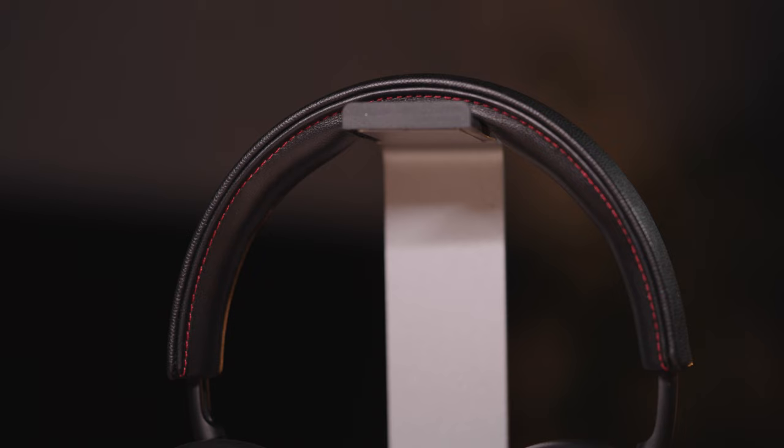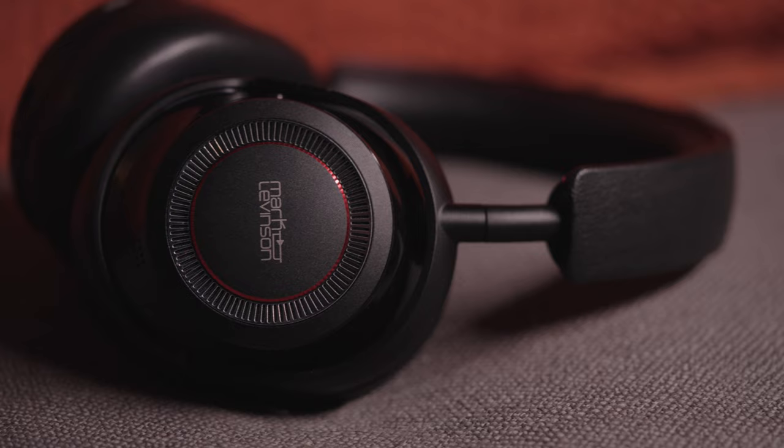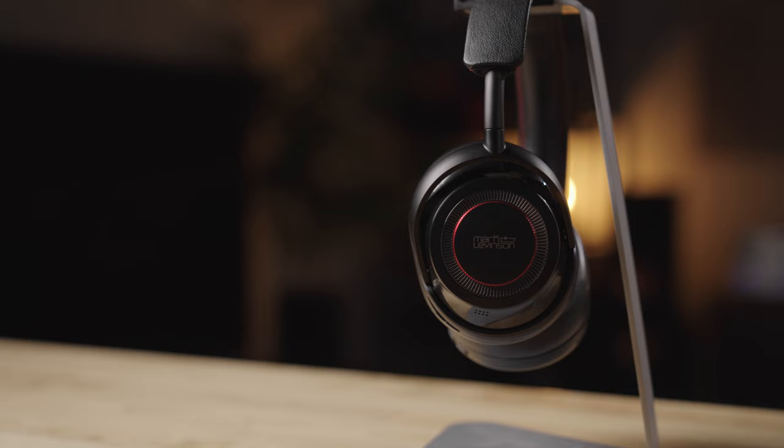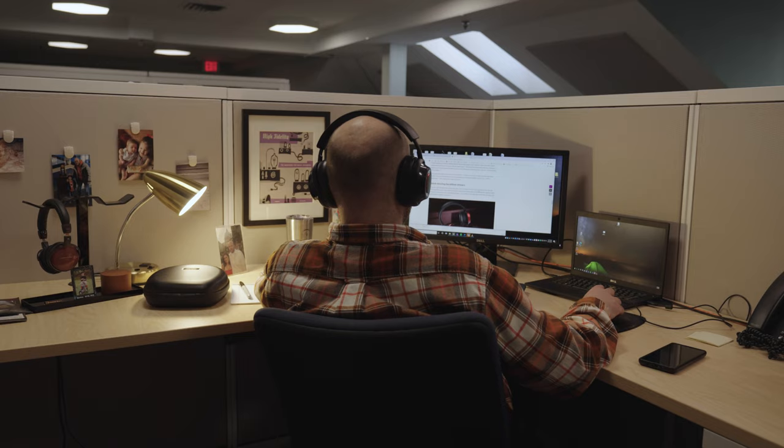There's controls right on the ear cup for phone calls and noise cancellation. Design touch is the name of the game here. You see the stitching on the leather headband, the heavy duty-ness of the frame, and that pop of aluminum on the side. The paint they use on the ear cups themselves is high-grade automotive paint, like you'd see on a really nice car. Just a really beautiful headphone on camera and when you're holding it in your hand.